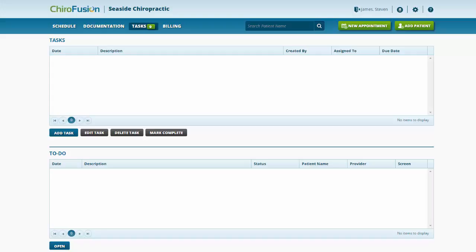Hello and welcome to the ChiroFusion eLearning series. In this tutorial, we're going to be discussing the Task Manager.